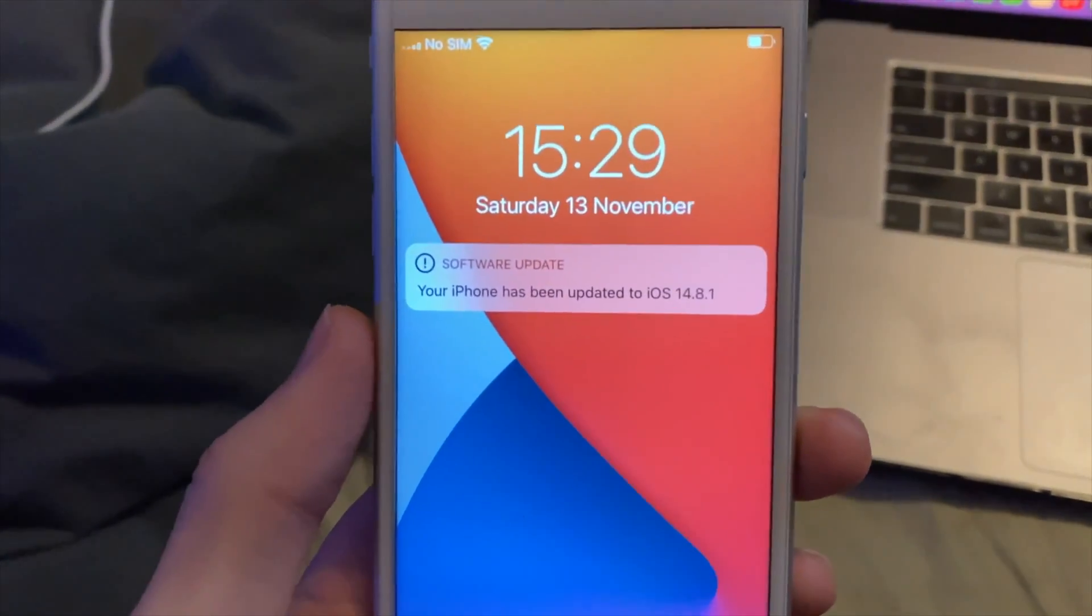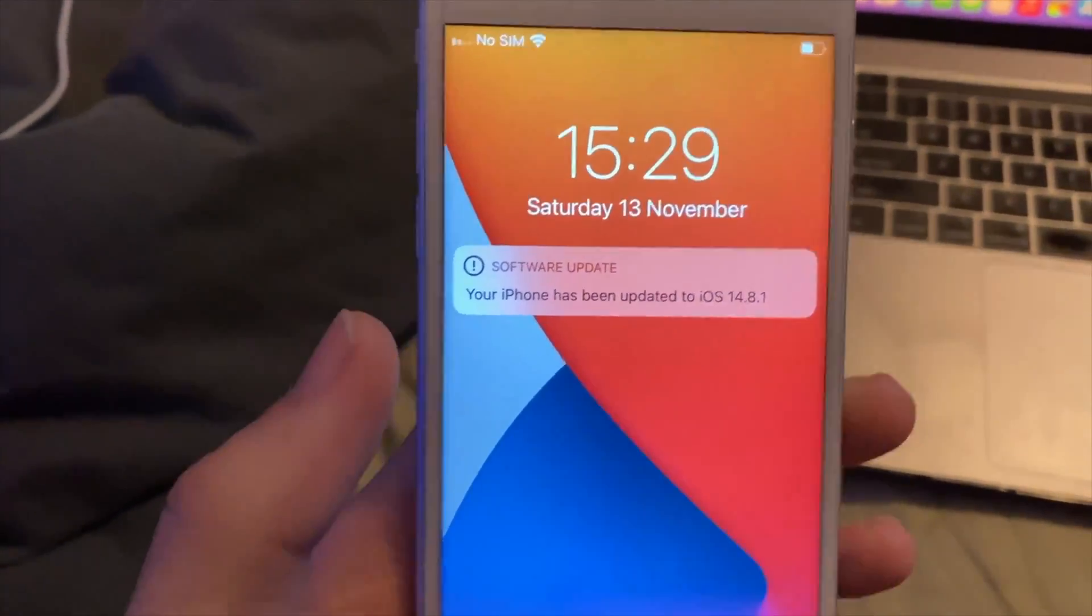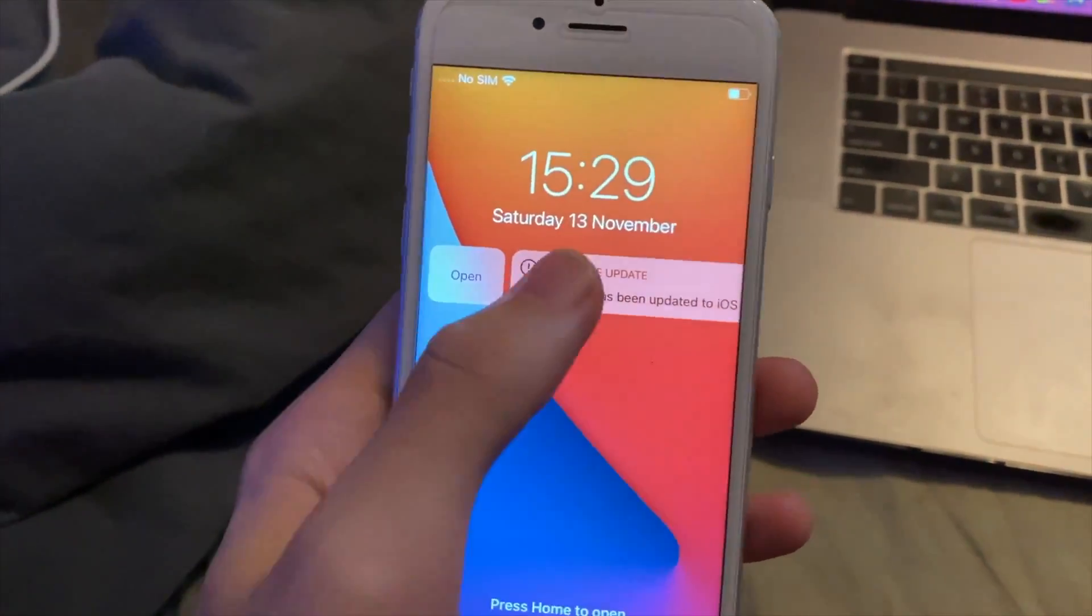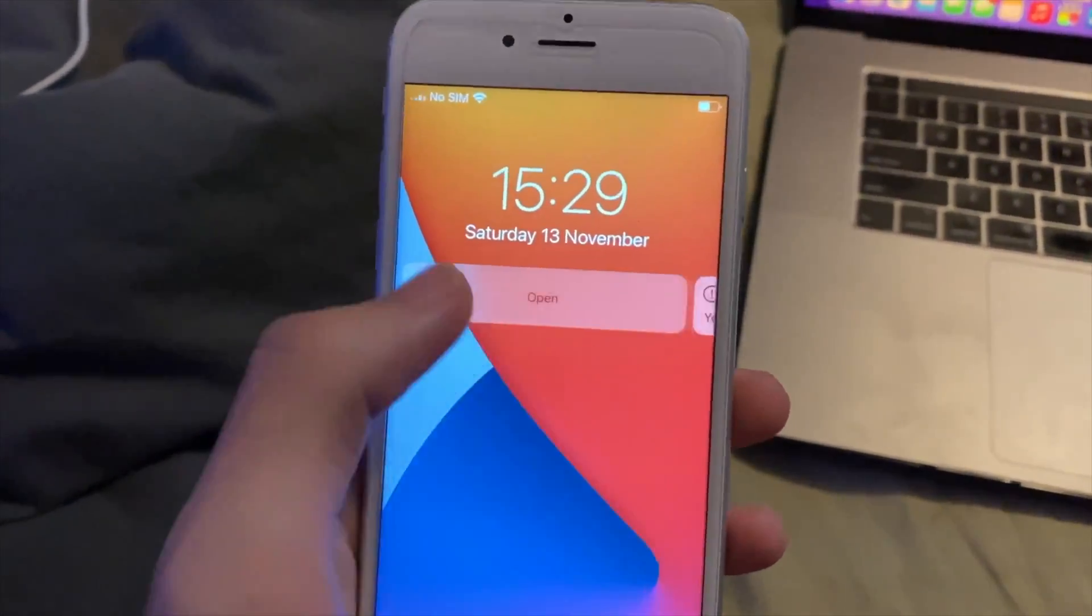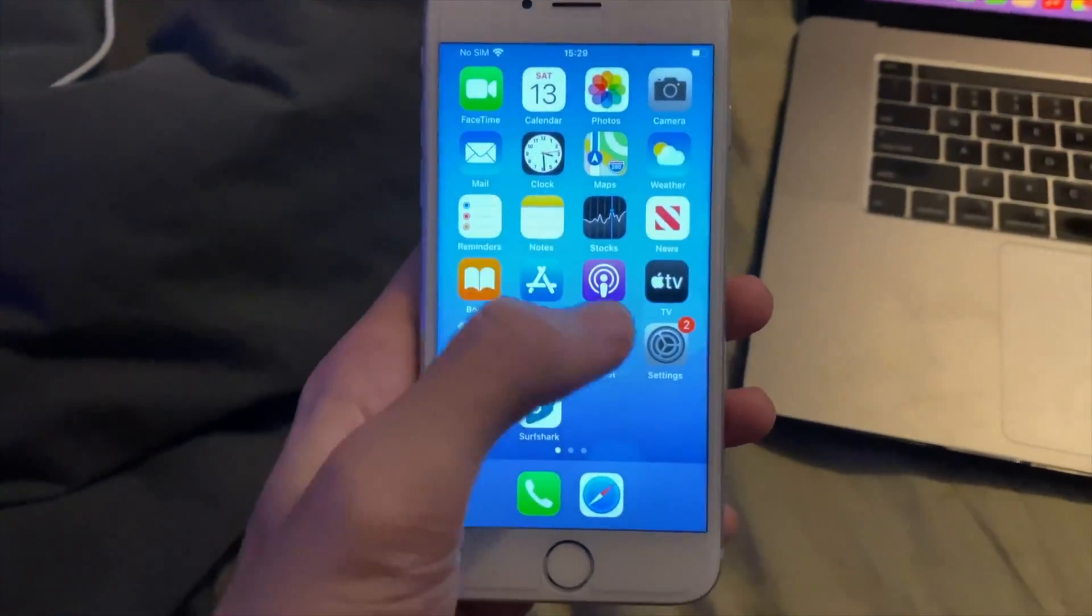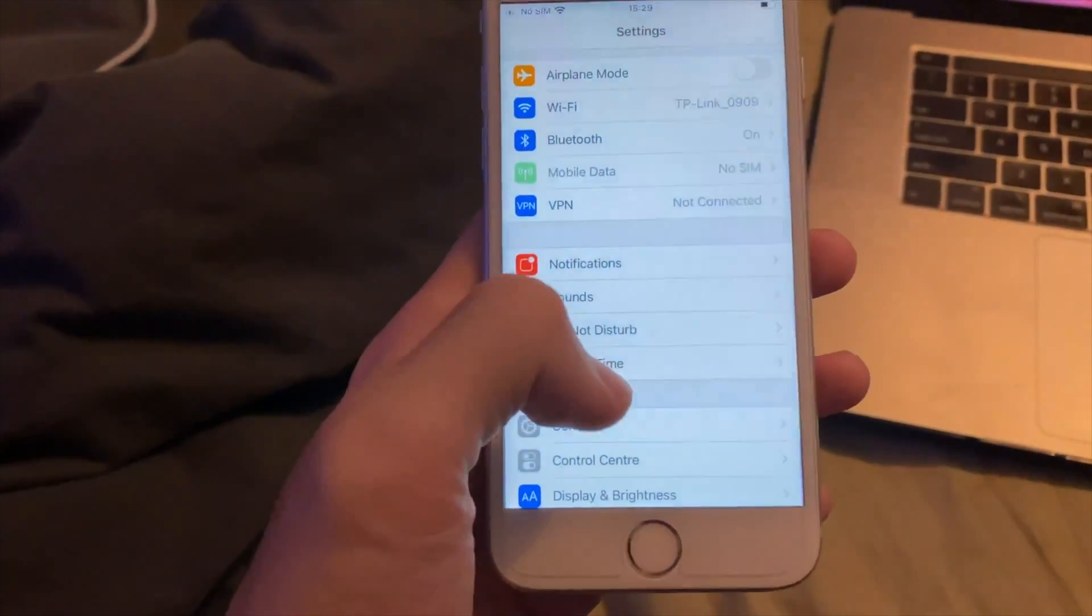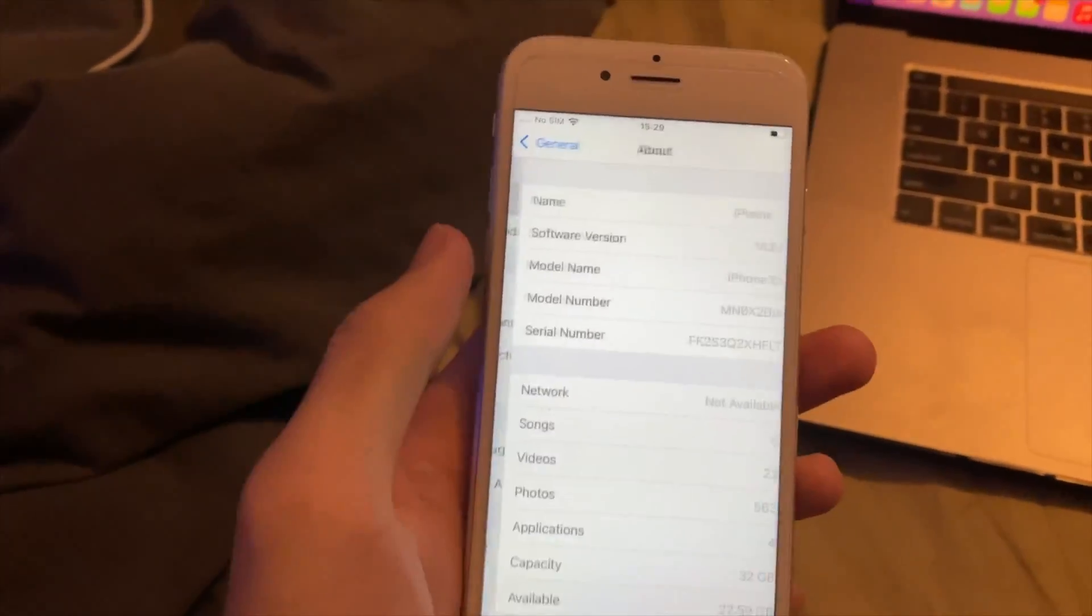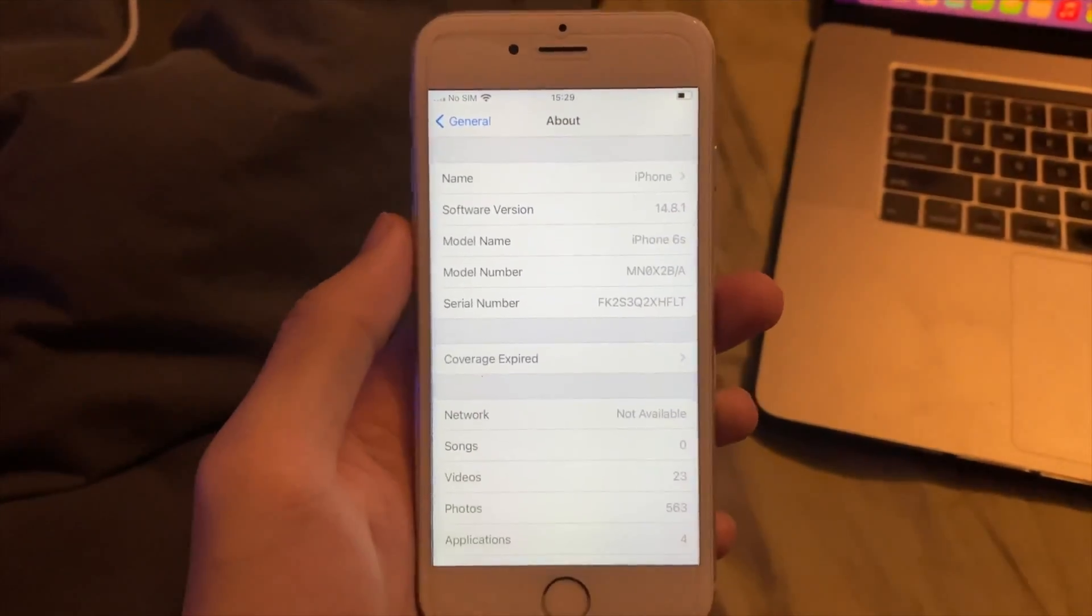Ladies and gentlemen, you see this message right here. Your iPhone has been updated to iOS 14.8.1. You can see this is actually happening. This is for real. Let's go to Settings real quick, General and About. And you can see, there we go. The update has been successful. All the issues have been solved.